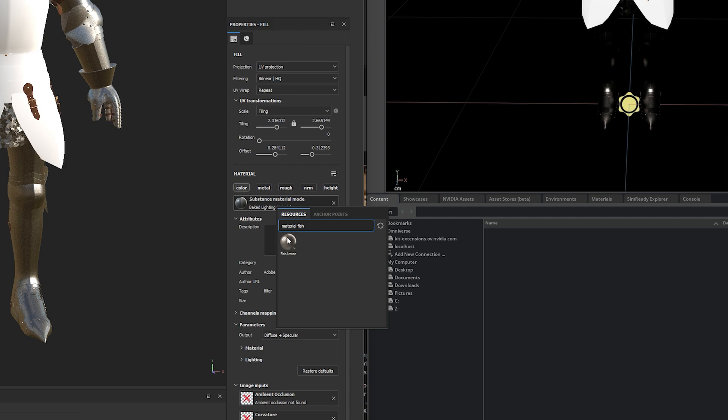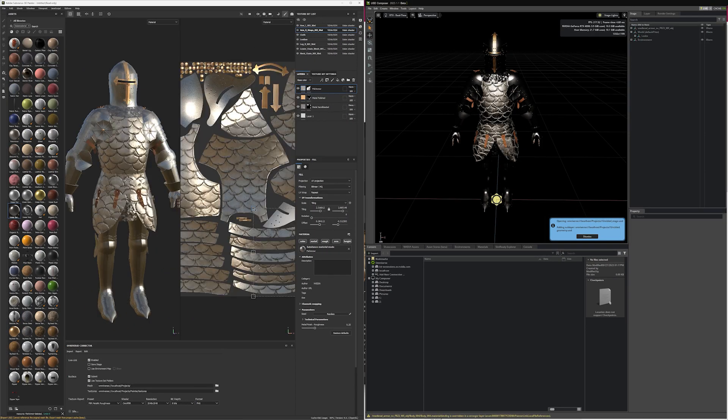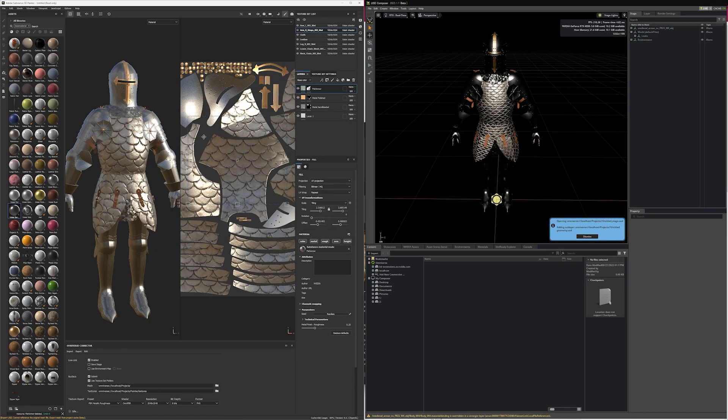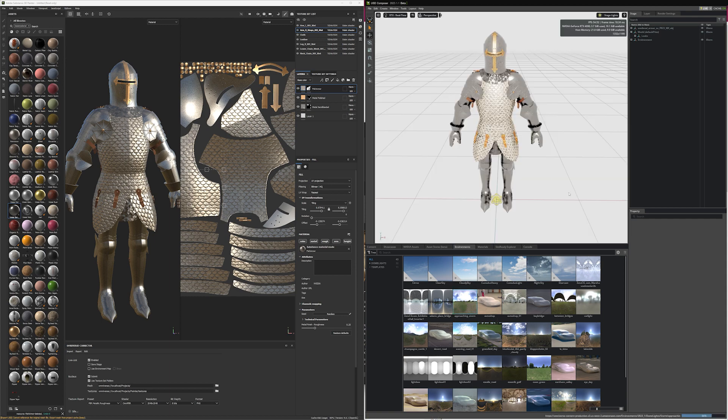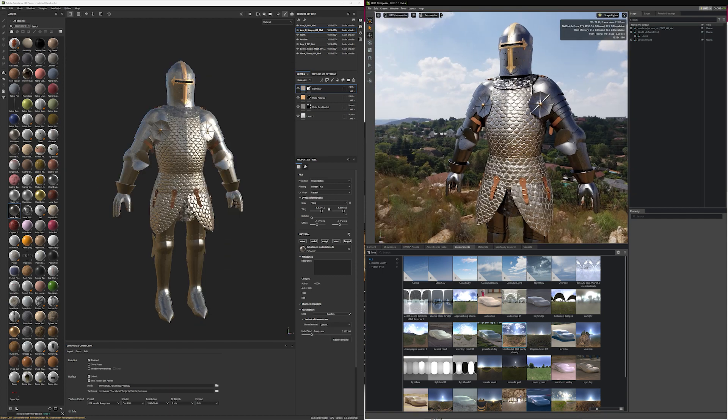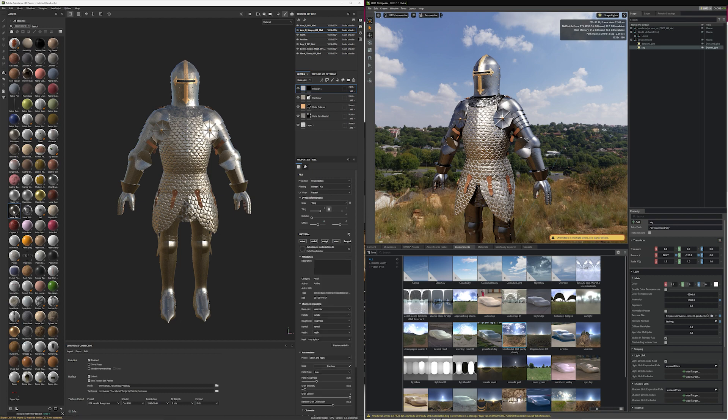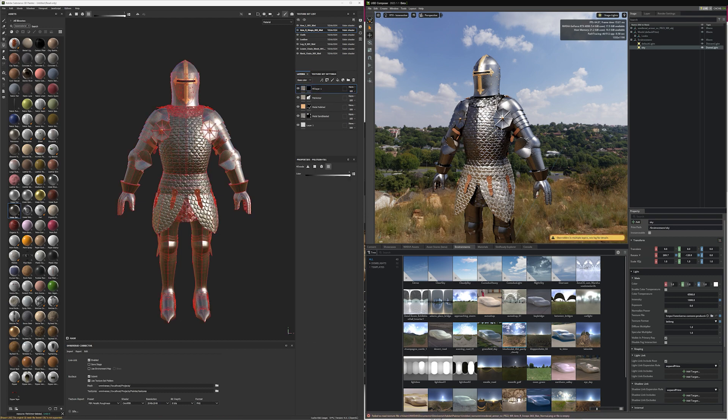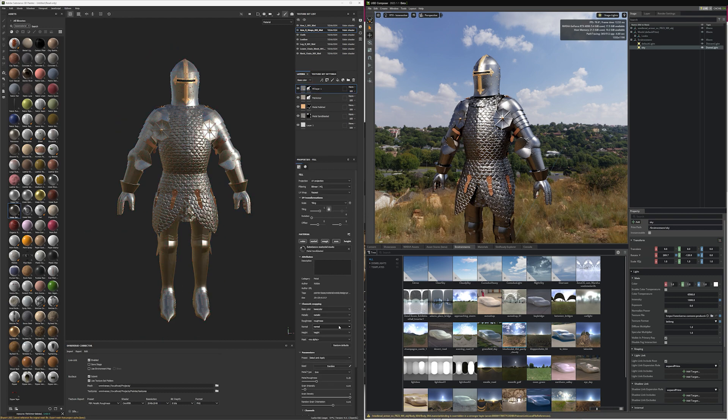To do this, I use the tools in Substance Painter to further refine the texture, including tiling, metal, corrosion, and dust to get the appearance that I want.